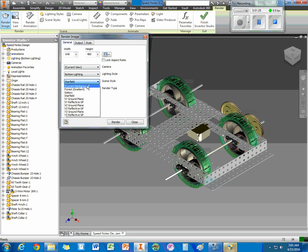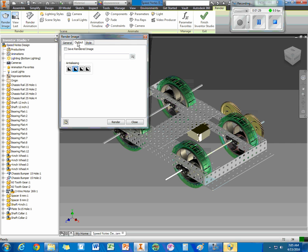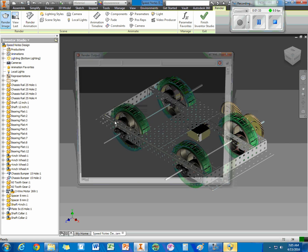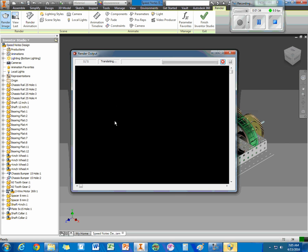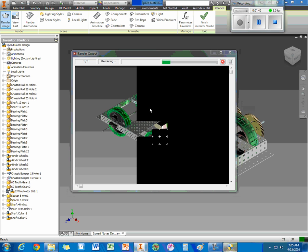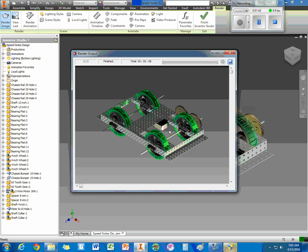But either way, once you have a background, the output, style, true reflection, it's pretty simply just render. And this will take a little bit of time, but it will make a picture of your robot. And then if you want to, you can just go and save it.